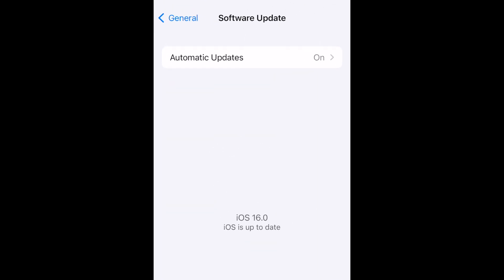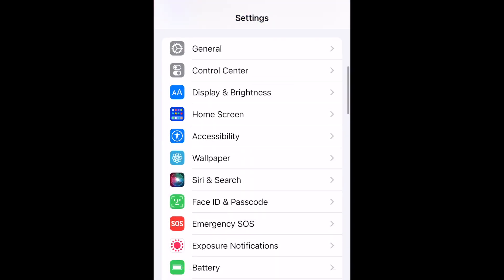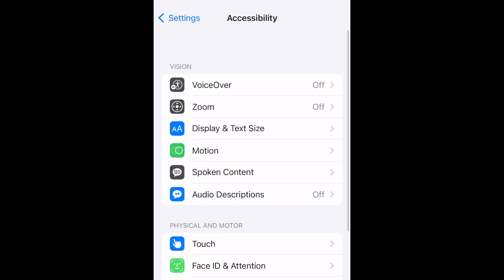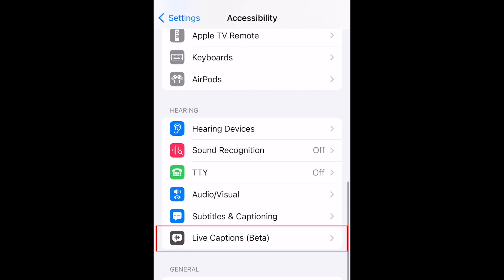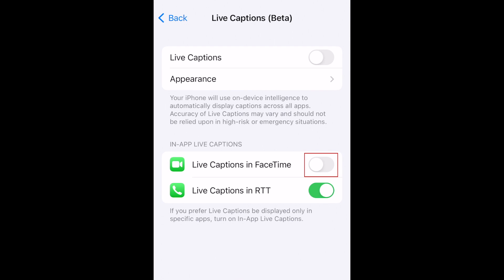After updating your device, open your iPhone settings. Then select Accessibility. Tap Live Captions. Tap the switch labeled Live Captions in FaceTime to enable this feature.